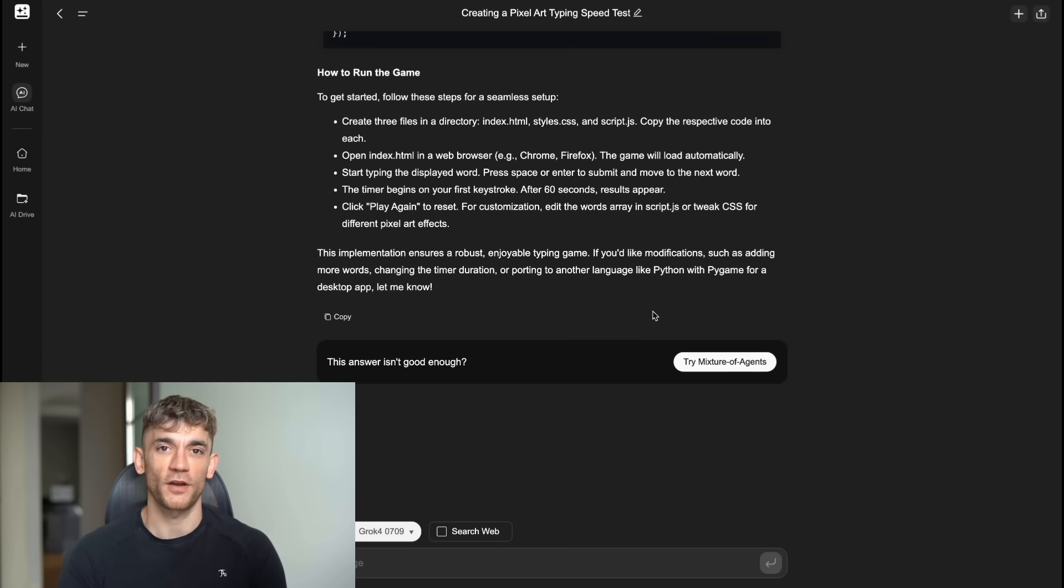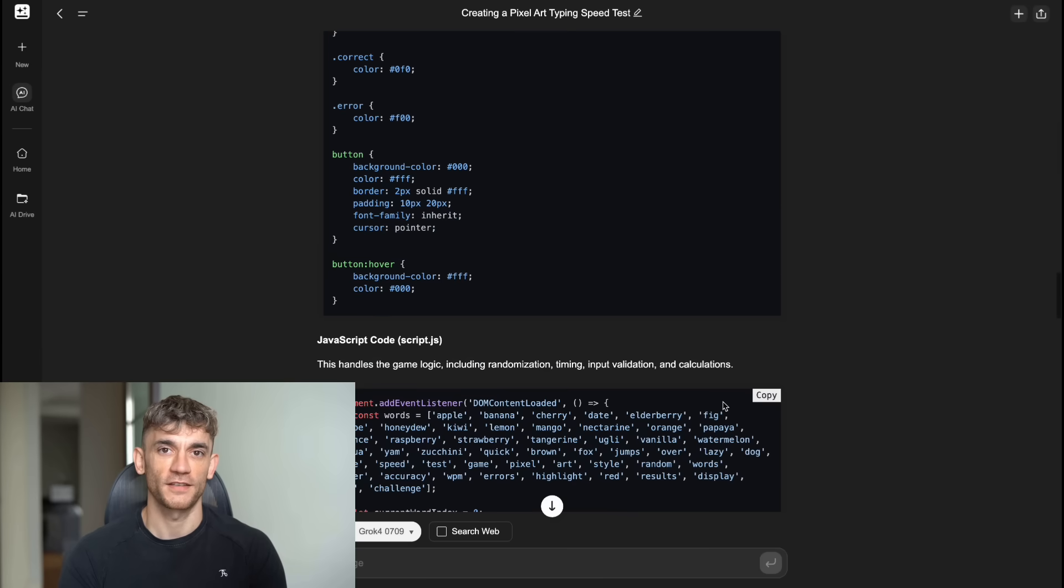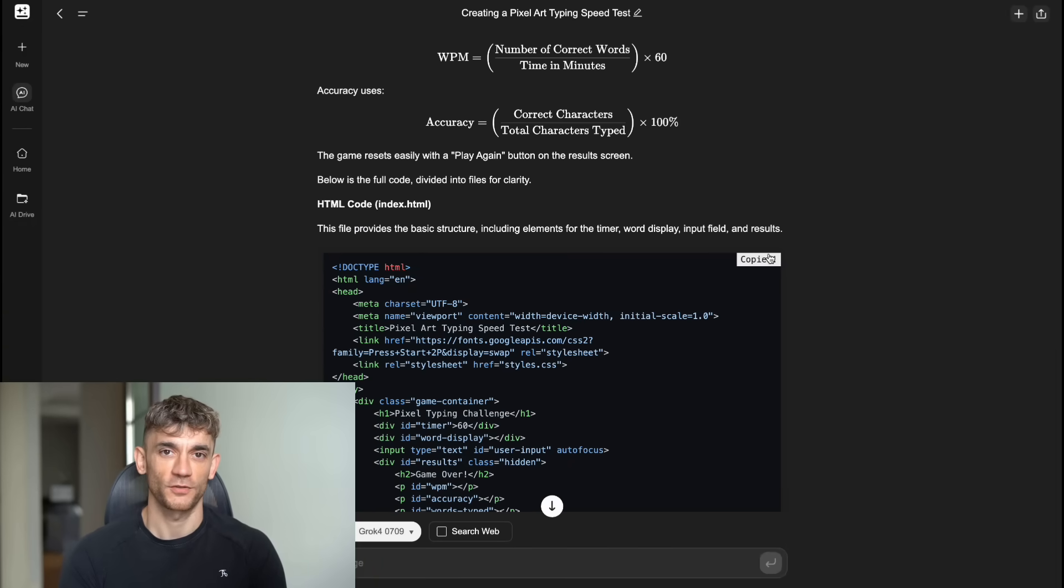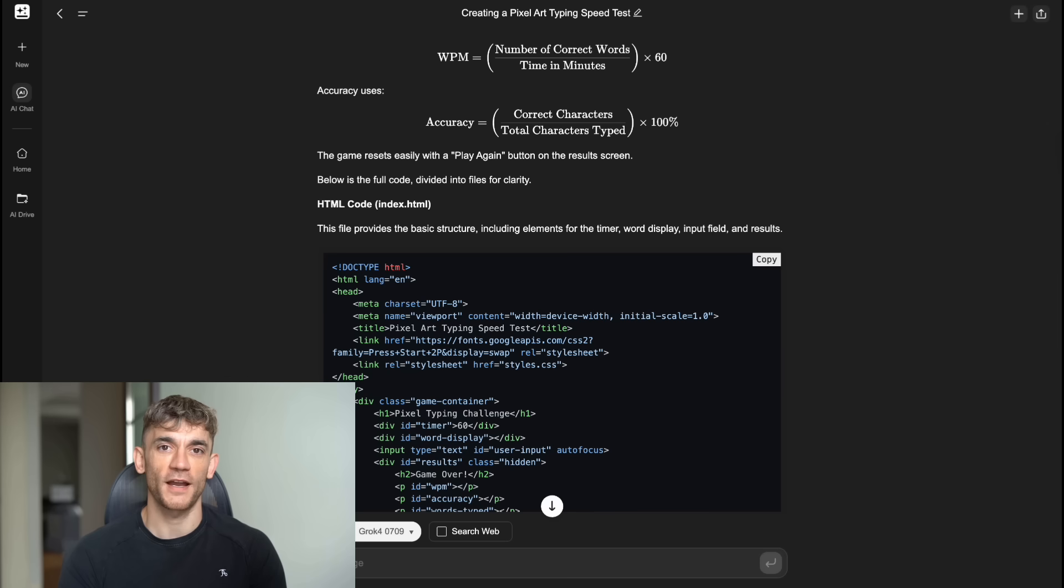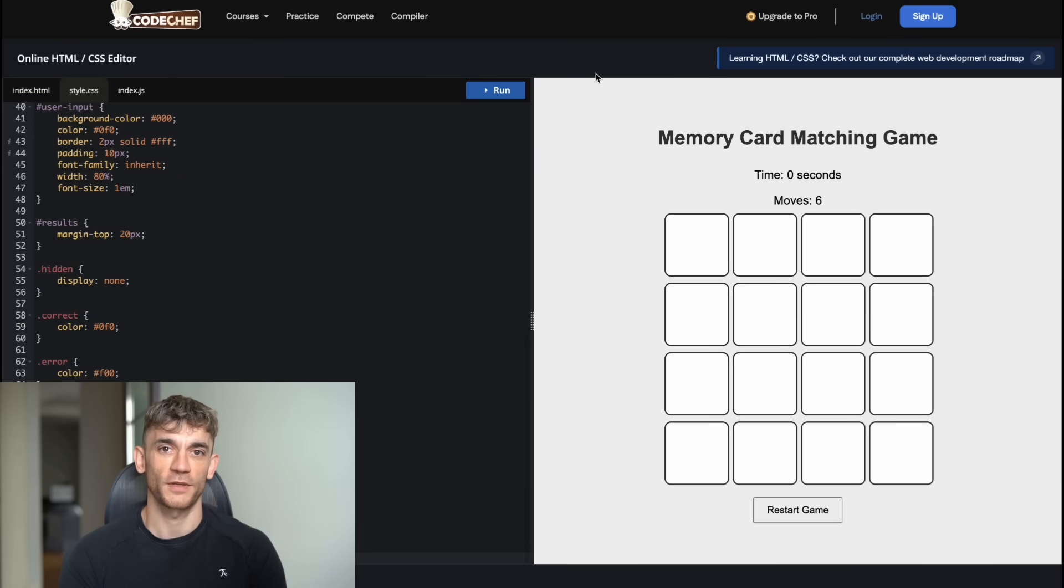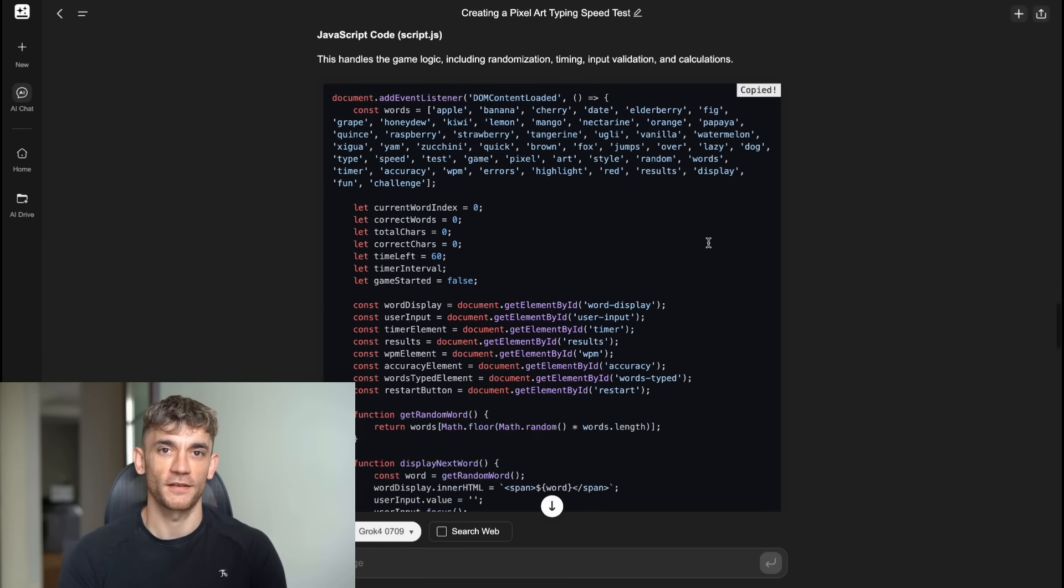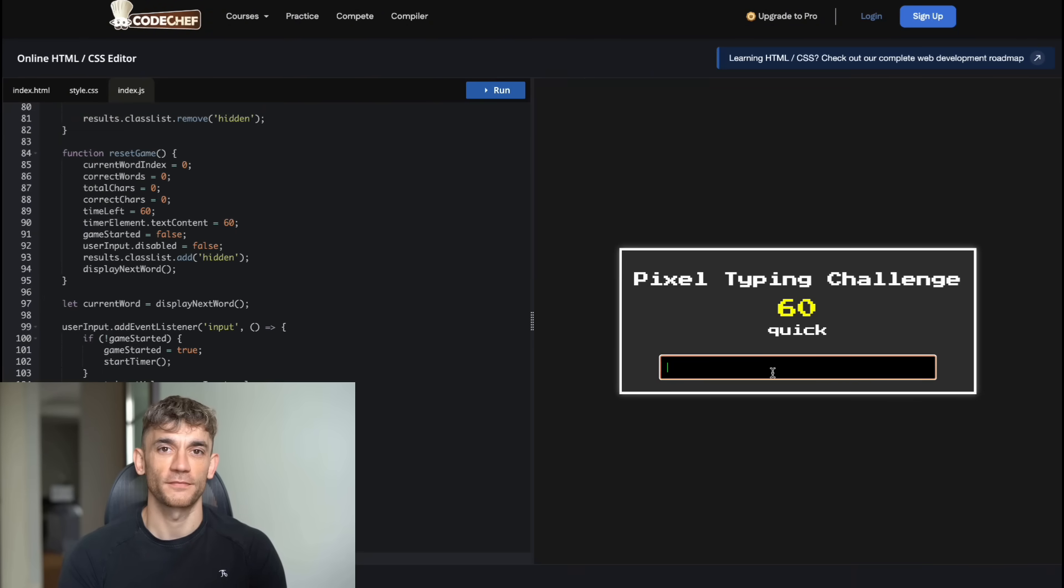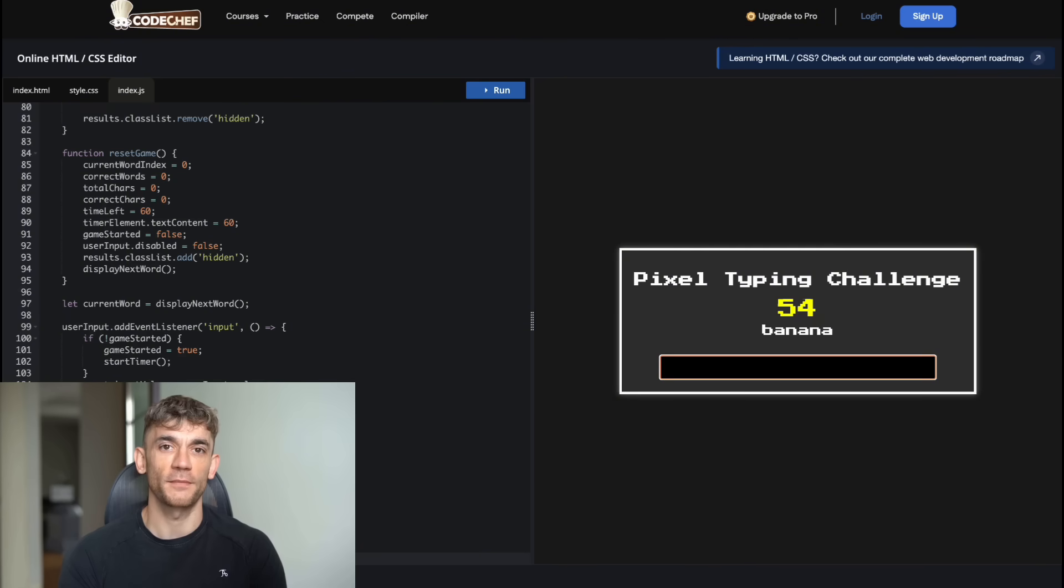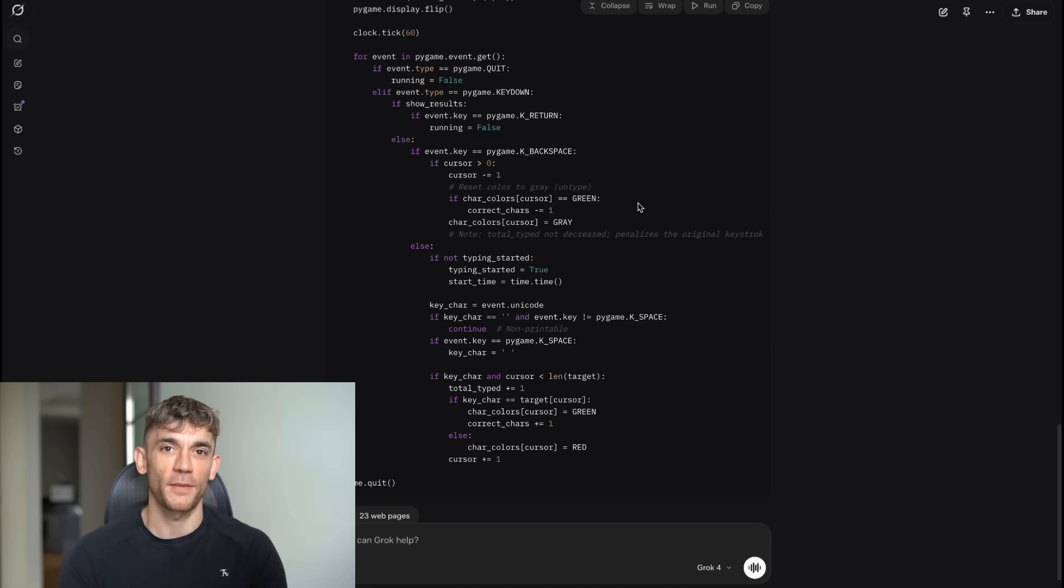This was where Grok 4 inside Genspark really shined. The game it created was fantastic. The interface had a clean pixel art design with retro styling that felt engaging. Random words would appear on screen for you to type. As you typed, it would highlight correct letters in green and incorrect letters in red in real time. The WPM calculation was accurate and updated constantly as you typed. The accuracy percentage was displayed prominently and calculated correctly. The 60 second timer counted down with a clear display. When time ran out, it showed your final results with WPM, accuracy percentage and total words typed. The whole experience was smooth and professional.